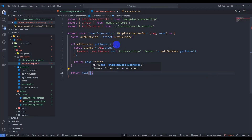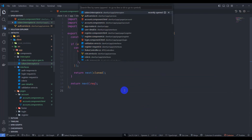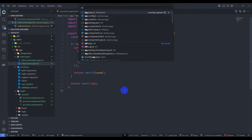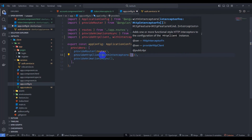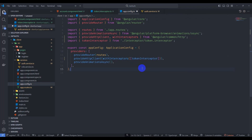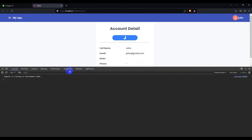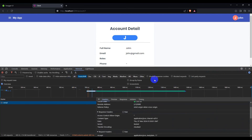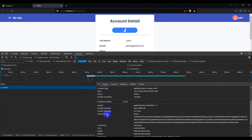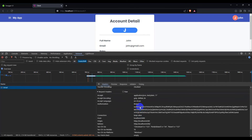Go to app.config.ts and add provideClientHydration with the token interceptor registered. Save it and go to the browser — we now have the account detail loading successfully. In the Network tab, the request returns 200 and we can see the Authorization header with 'Bearer' and our token.